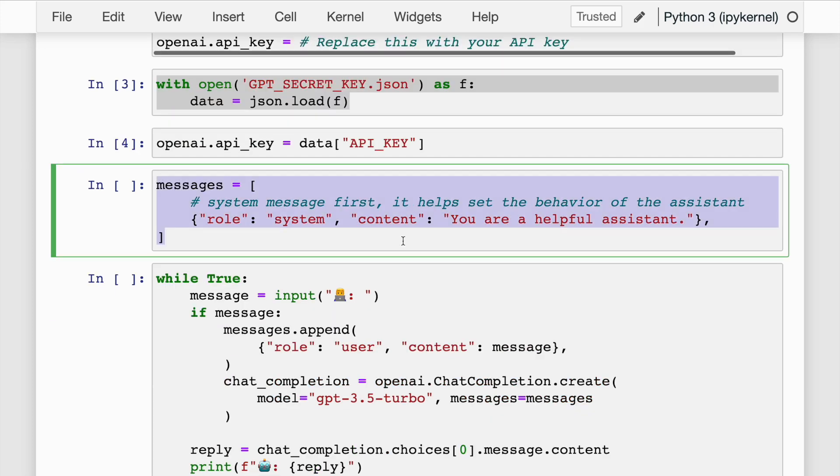The piece of code I've highlighted initializes a list called messages with a system message. This message sets the behavior of the assistant. The message has two key-value pairs: role, which is set to 'system', and content, which is set to 'you are a helpful assistant'. This is the format that ChatGPT has suggested.